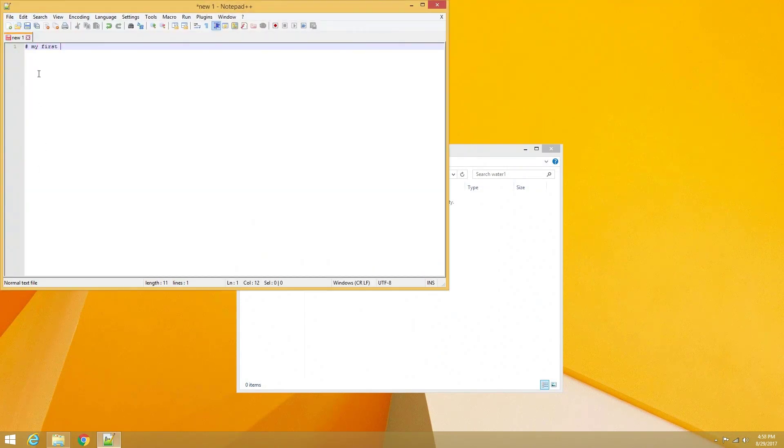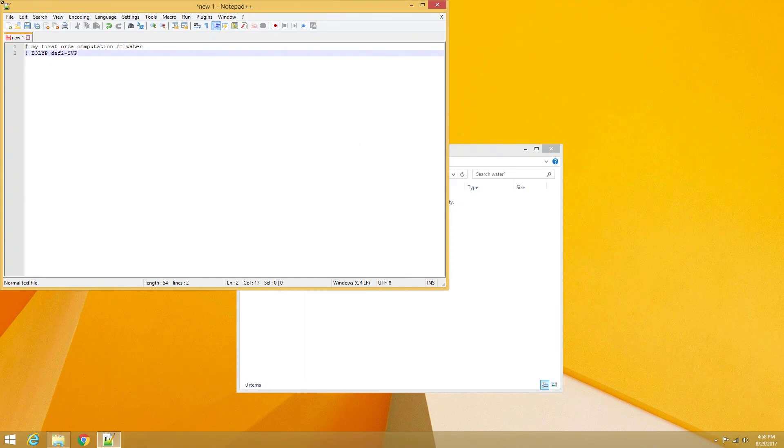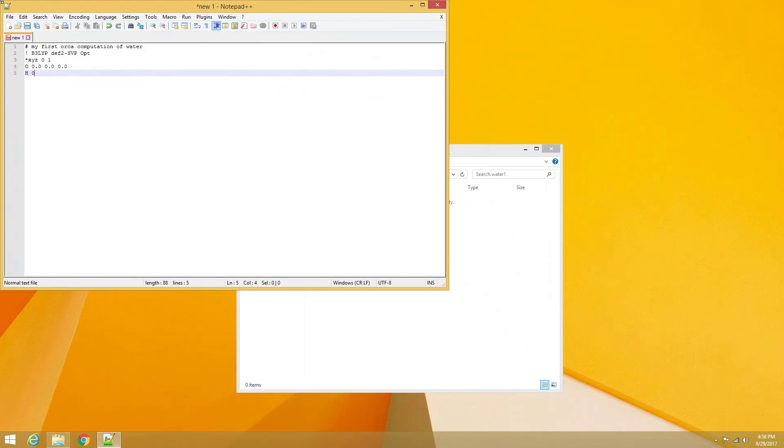To test and make sure that we set up our path variable correctly, we will prepare a simple geometry optimization input file for a water molecule. We can use any simple text editor to create our Orca input files, but as I previously stated, I personally prefer Notepad++.